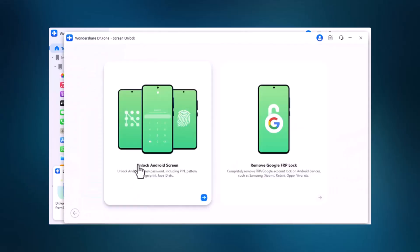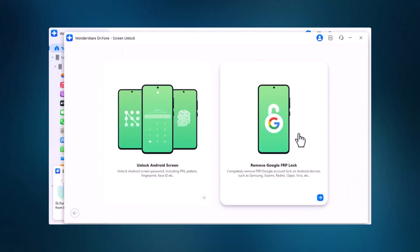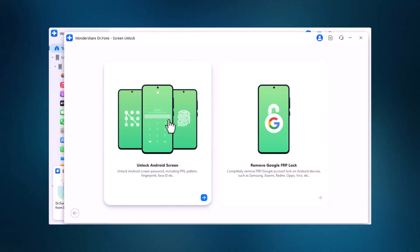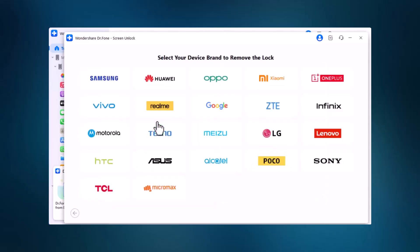You'll see two options: remove Google FRP lock for bypassing factory reset protection, and remove any type of screen lock for unlocking passwords, pins, patterns, fingerprints, or face recognition. Dr. Phone supports many brands, including Samsung, Huawei, Oppo, and Xiaomi.